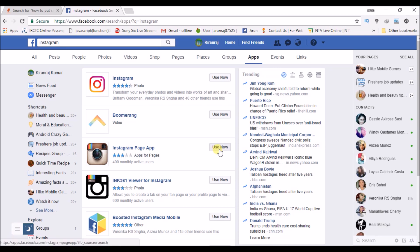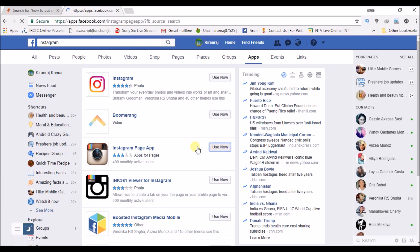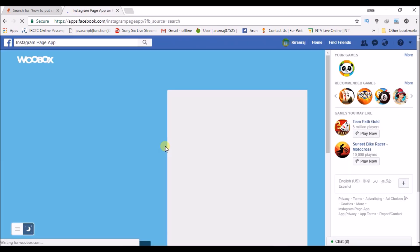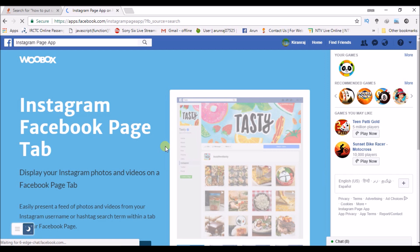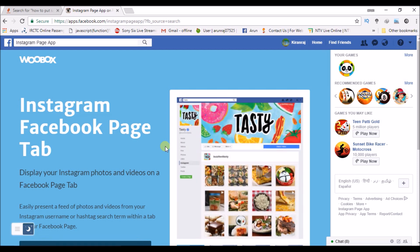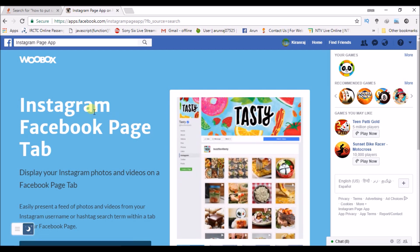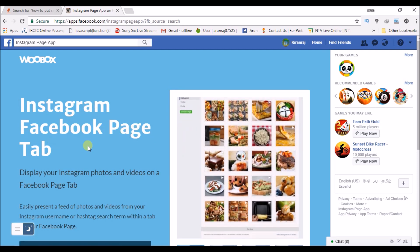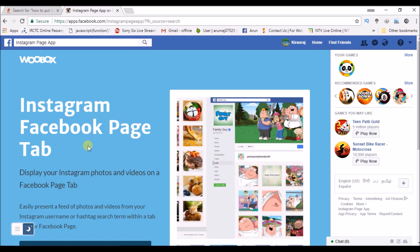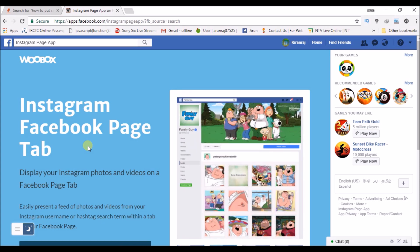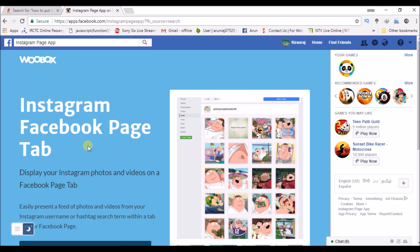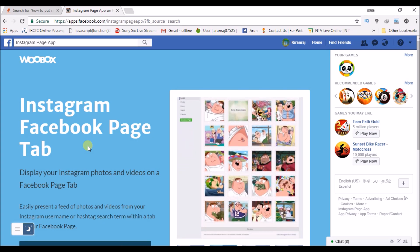Click on use now. This Instagram page app is especially for Facebook pages. It's the Instagram Facebook page tab, so whoever wants to link up this Instagram page tab to your Facebook page can use this.